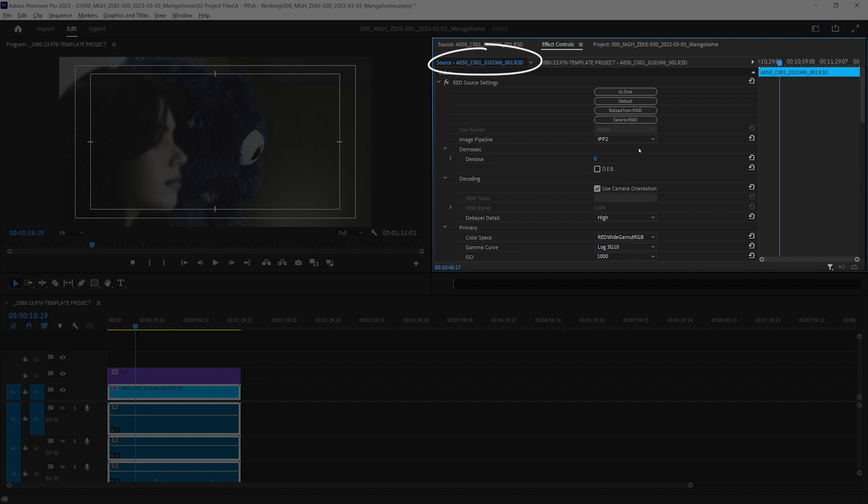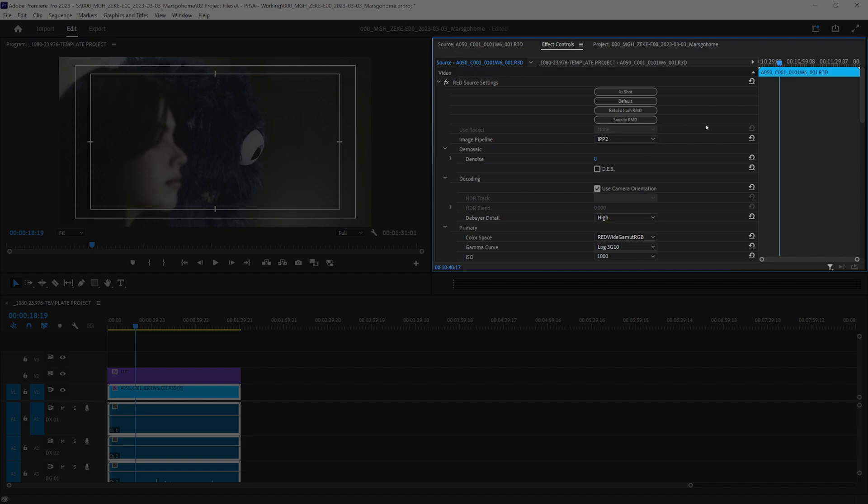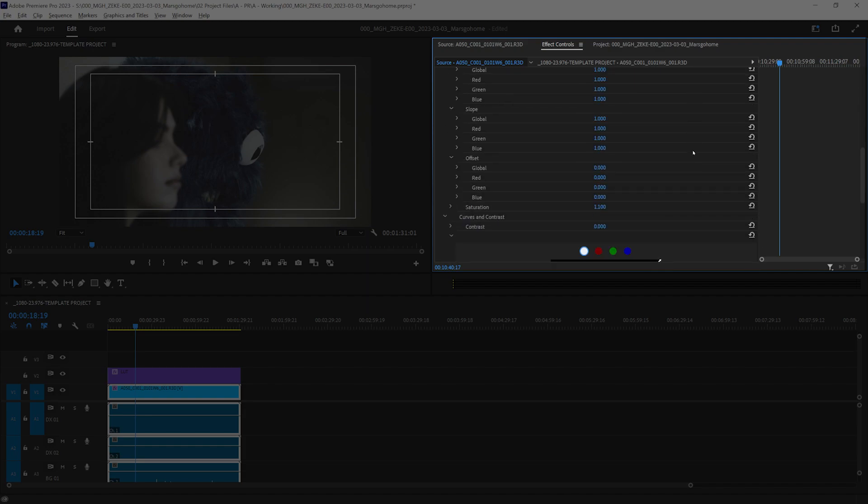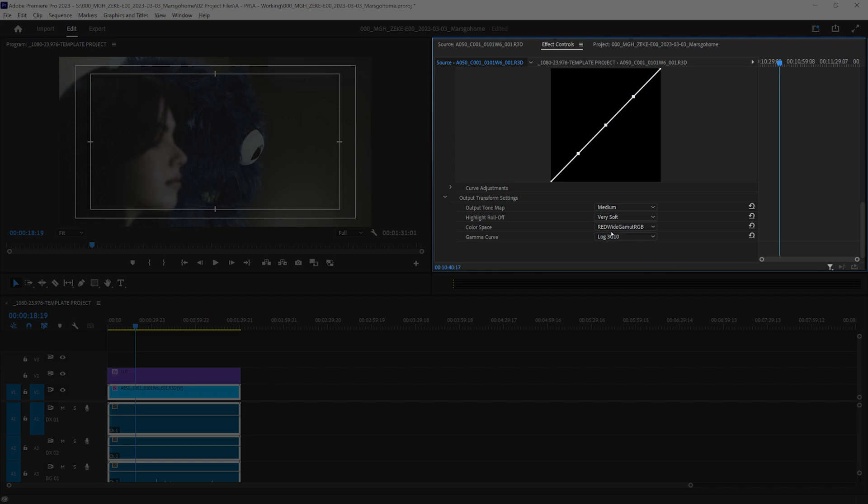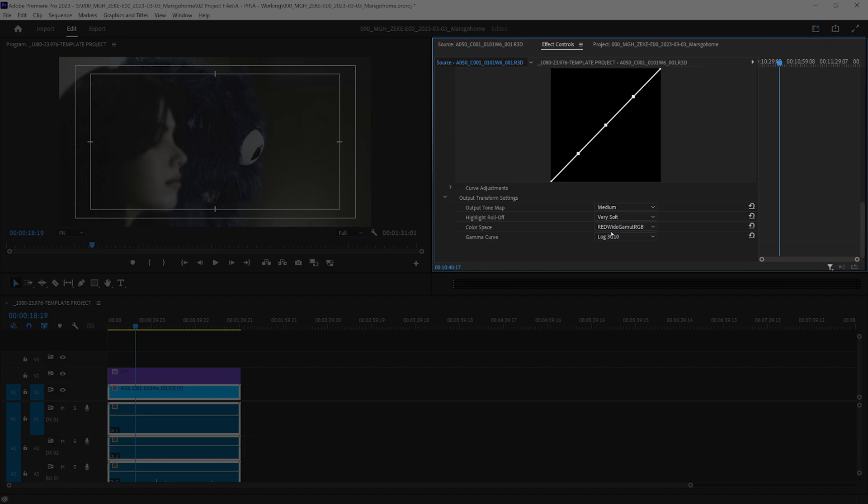If we select that tab, it'll bring up information about the clip. Usually, you don't want to mess with anything in this area, except I want to look at the very, very bottom. Just briefly make sure everything is perfectly set. Mainly, the color space and the gamma curve.